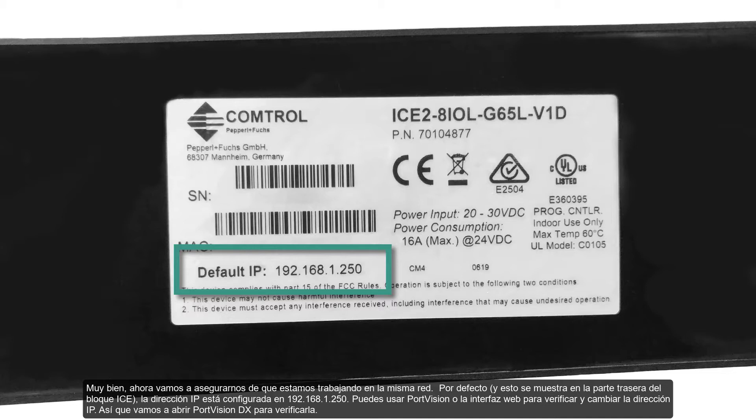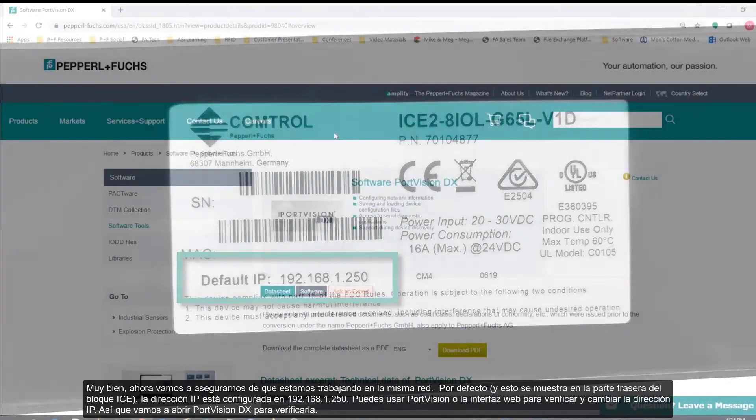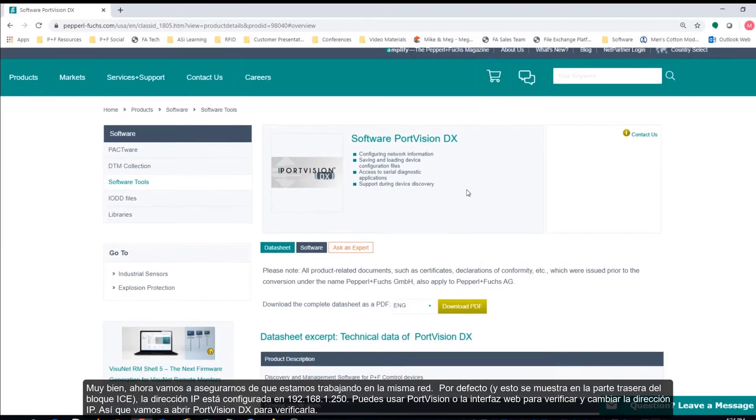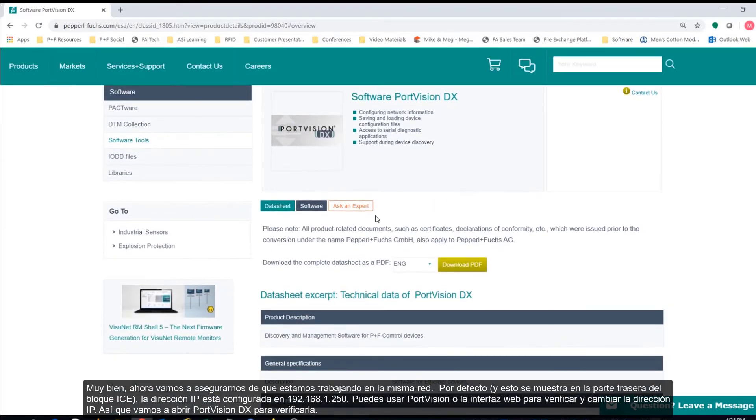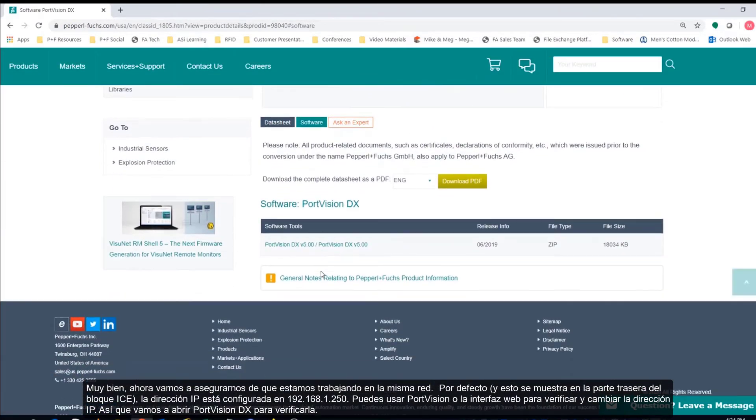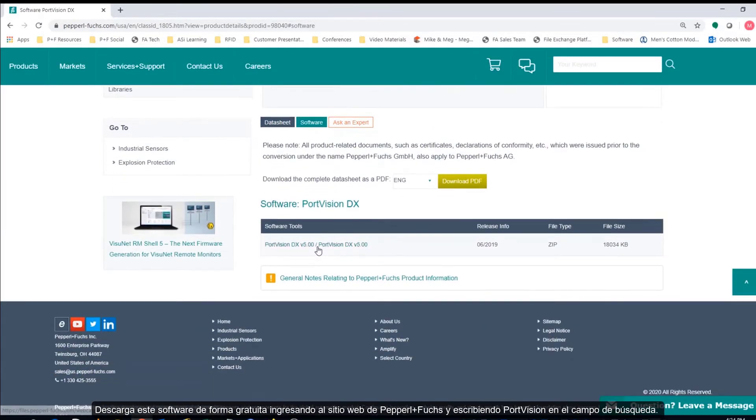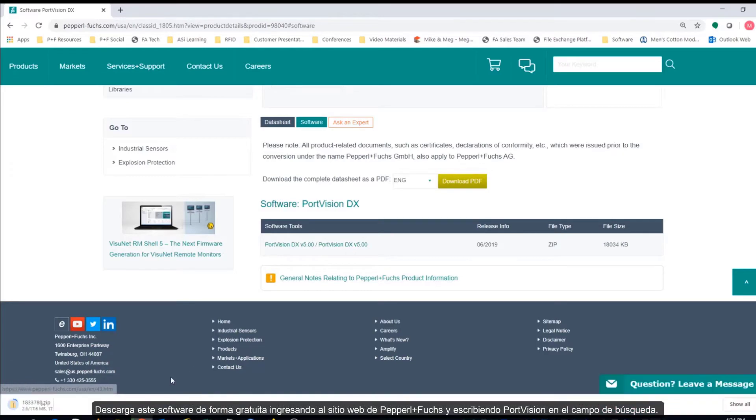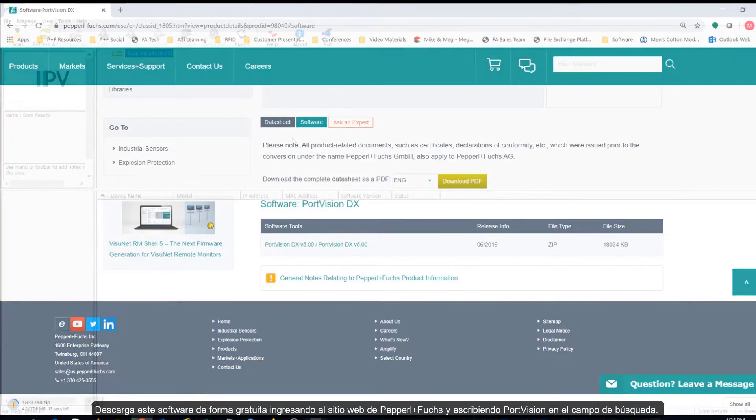Alright, so now let's make sure that we're working on the same network. By default, and this is shown on the back of the ICE block, the IP address is set to 192.168.1.250. You can use PortVision or the web interface to verify and change the IP address. So, let's open up PortVision DX to verify. Download this software for free by going to Pepperl & Fuchs website and typing PortVision into the search field.